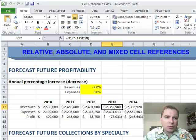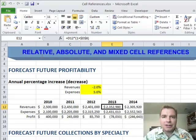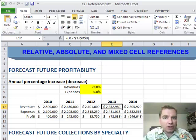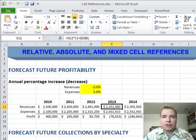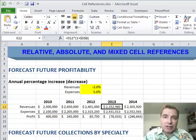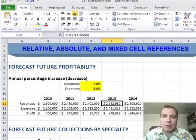The past couple of Excel videos we've played with relative cell references, where both the row and the column component of the cell reference change. We've also played with absolute cell references, where both the row and the column component don't move at all. Now what I want to play with is a mixed cell reference, where one of the two components — maybe the row changes and the column stays constant, or vice versa. When would you use it? How would you use it? That's what we're going to talk about today.